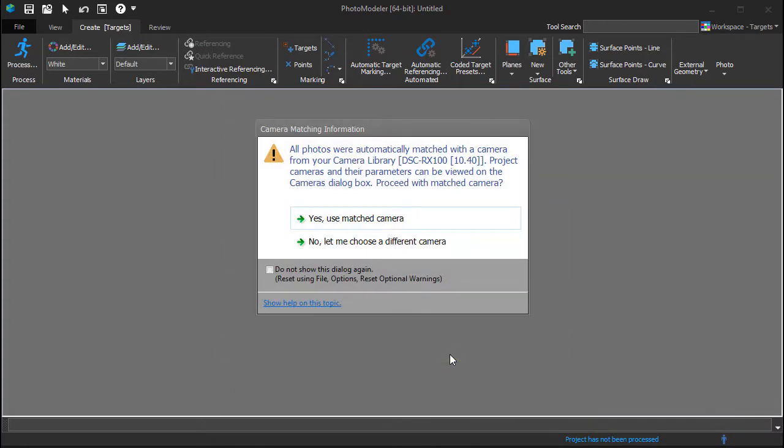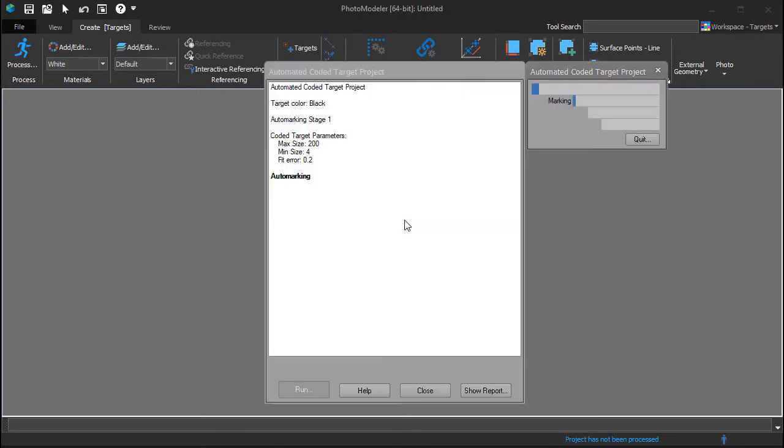Because the camera calibration was added to the library during the calibration step, it is automatically matched with the photos. Choose Yes, Use matched camera, and the processing will begin.